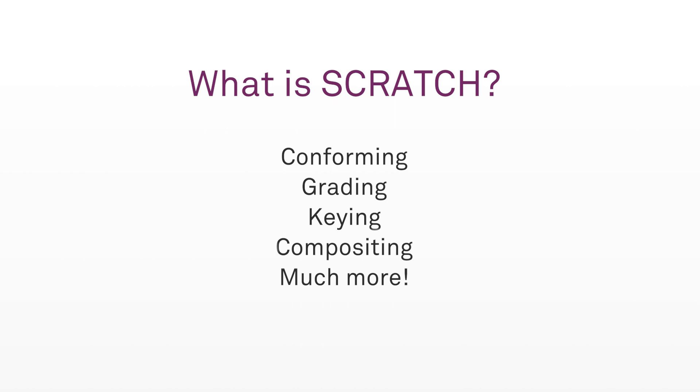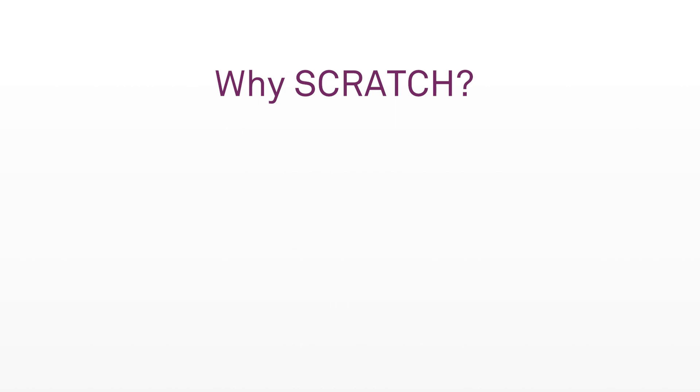You might be thinking, why should I learn Scratch or why do I even need it? I'm working pretty good with the application I'm using right now. Well, the first thing that's important for me to point out about Scratch is that it's fast, ridiculously fast.